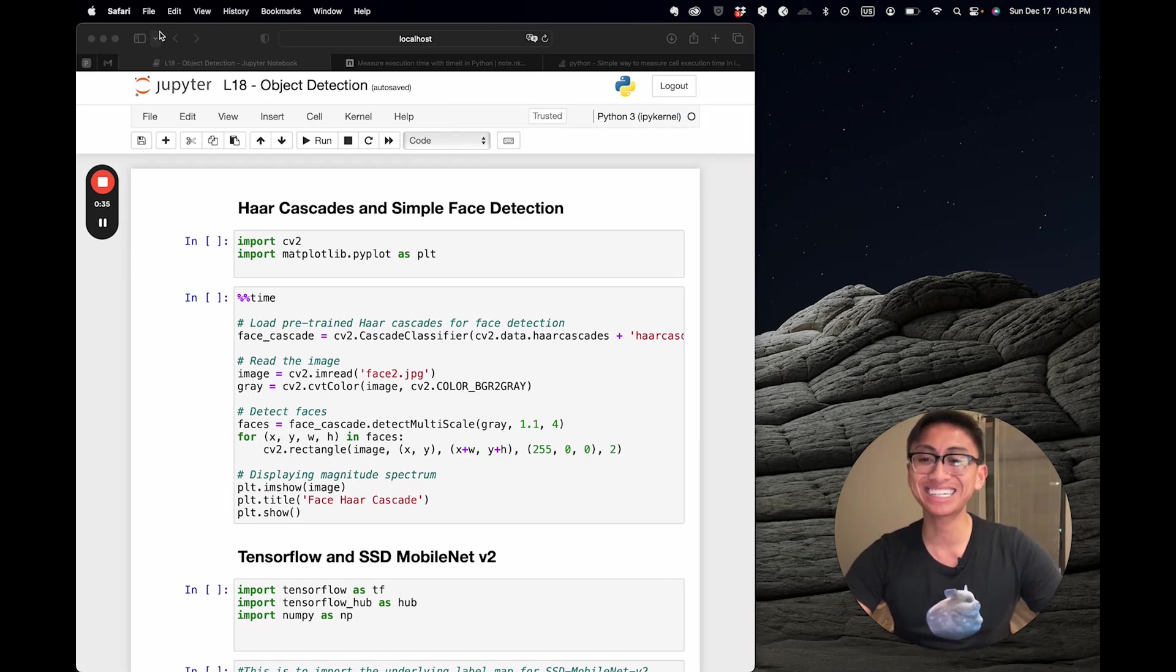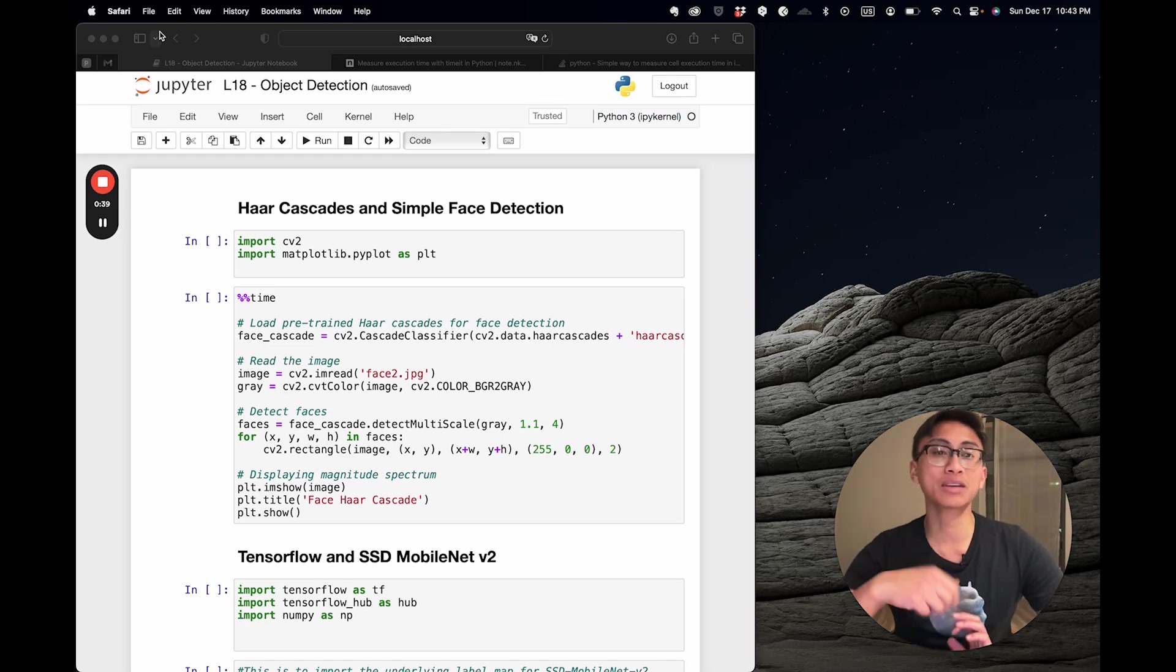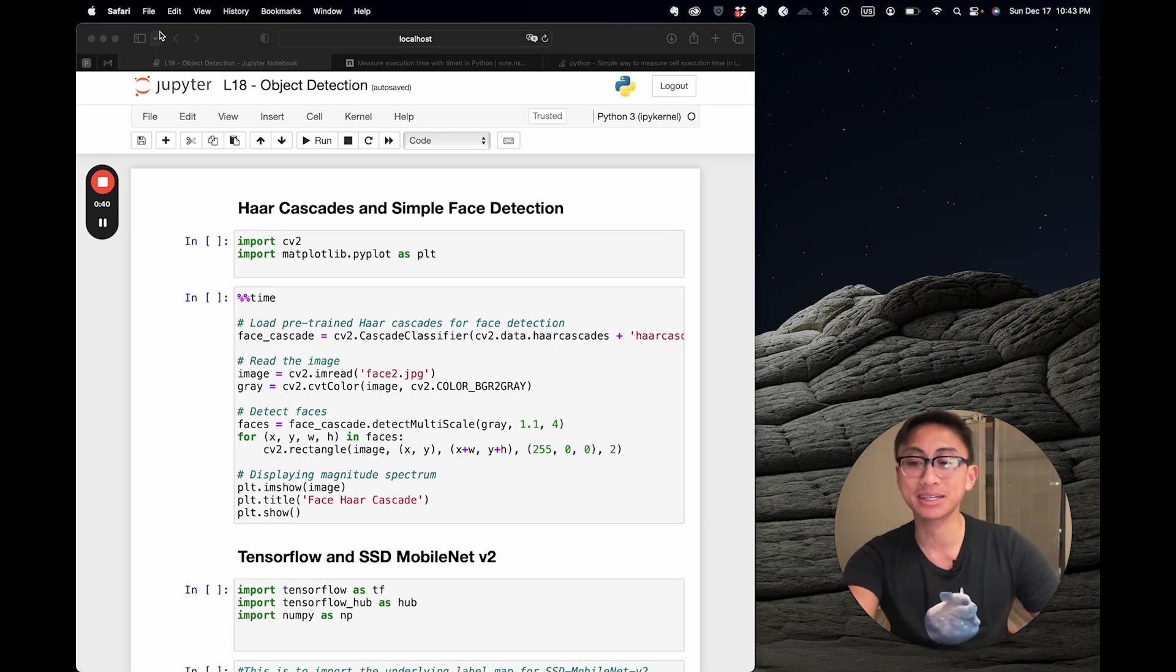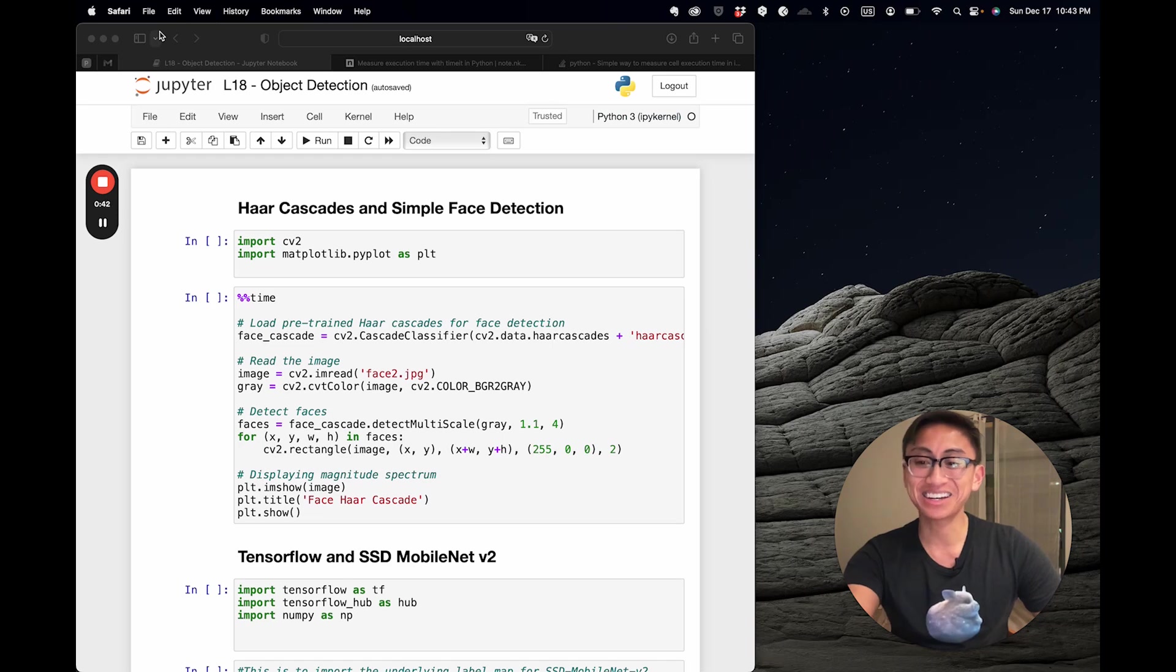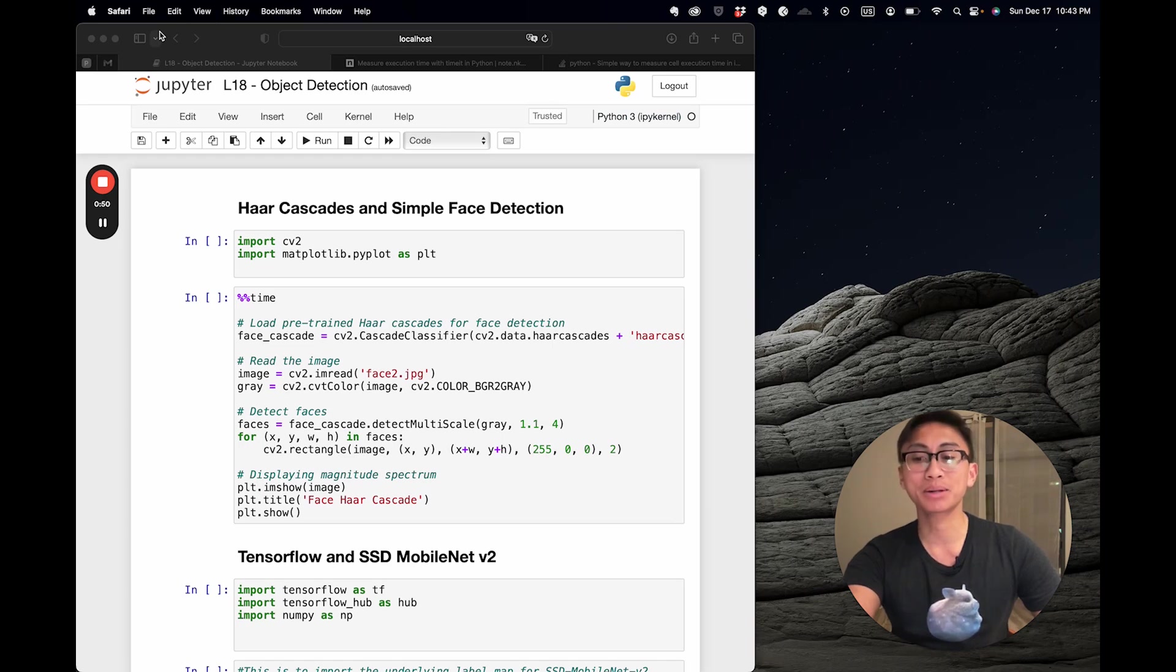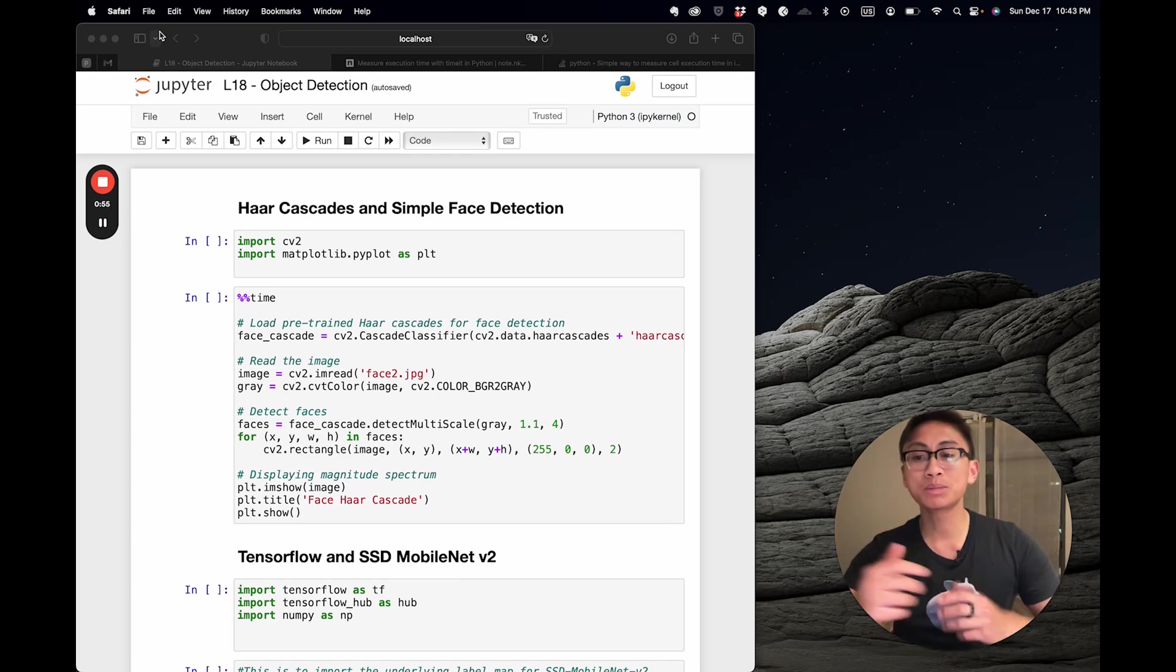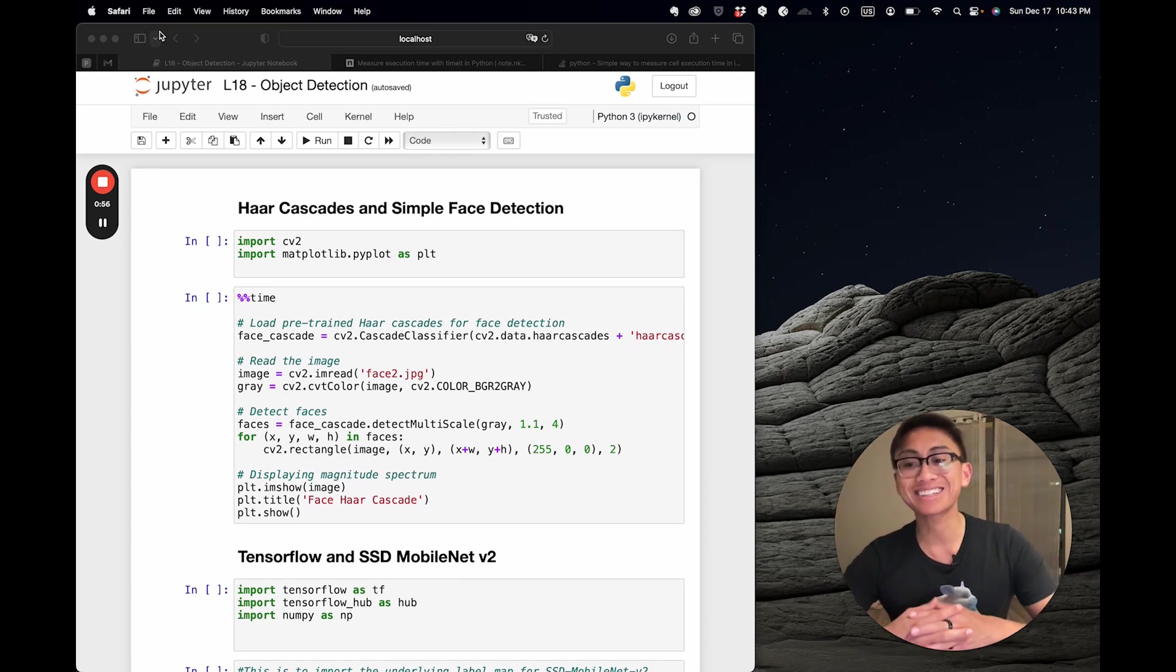First, let's start with Haar cascades. Haar cascades are machine learning object detection methods often used to identify objects in images or videos. Haar features are simple rectangular patterns that can be very quickly computed in an image. They're used to capture the presence of oriented contrast between different regions in the image.